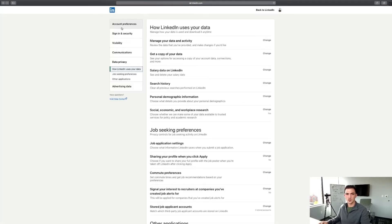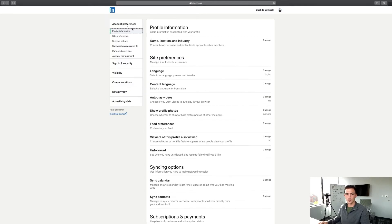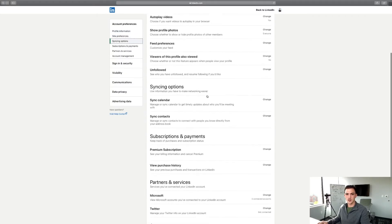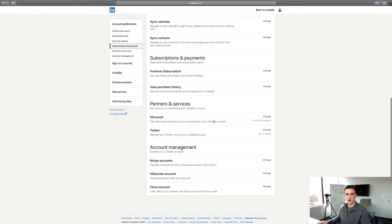Once you're here, you then want to click on Account Preferences, then scroll down and you'll see the Manage section.